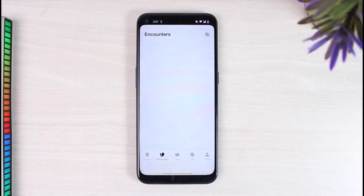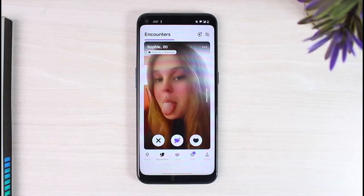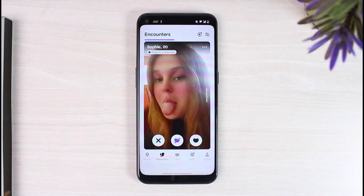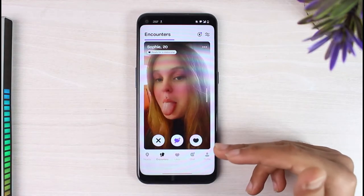Make sure you already have a Badoo account. Once you have an account, simply log into your Badoo account. Once you've logged in, your home page will look somewhat like this, where this will be the main home page of Badoo.